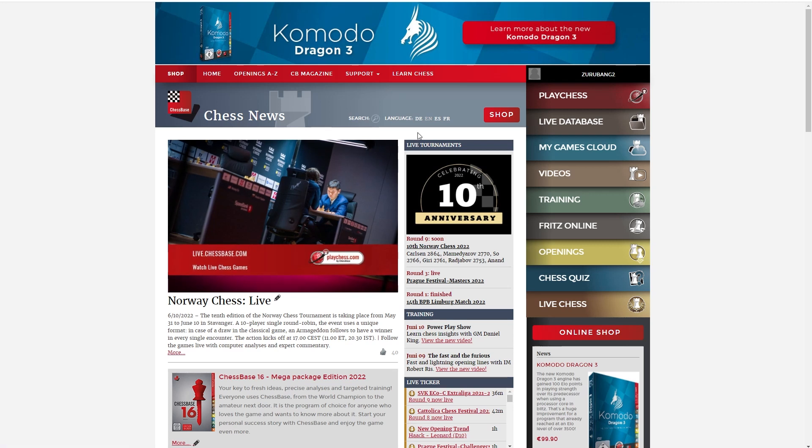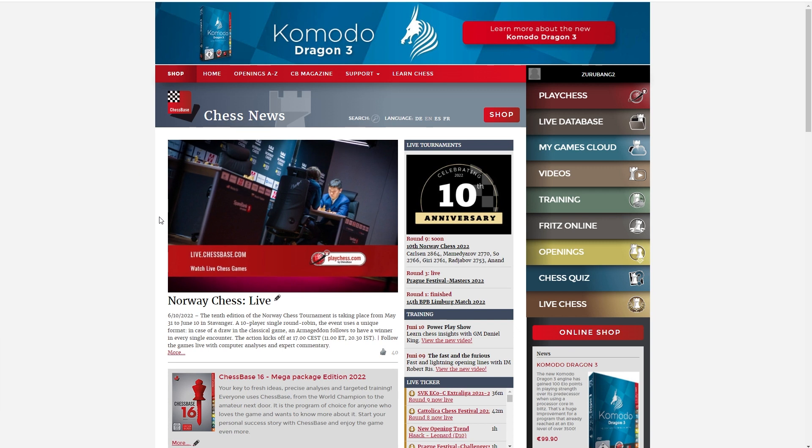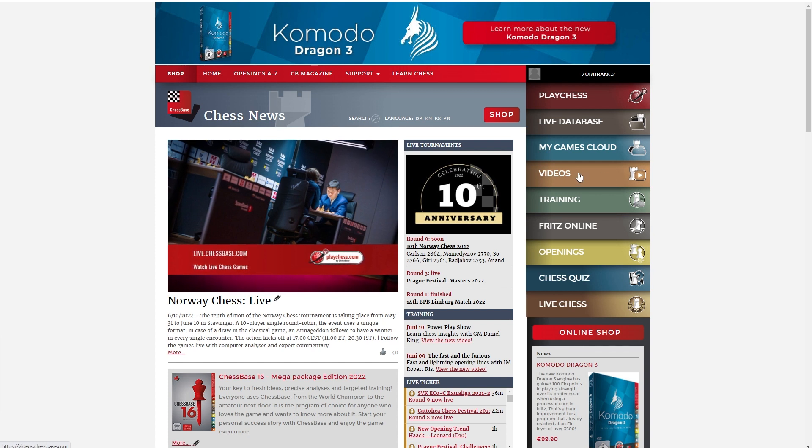If you have a Fritz Trainer and you want to view it on the MacBook, it is always a little bit difficult to manage to do so, but not anymore, because we have all our Fritz Trainers in the video section.